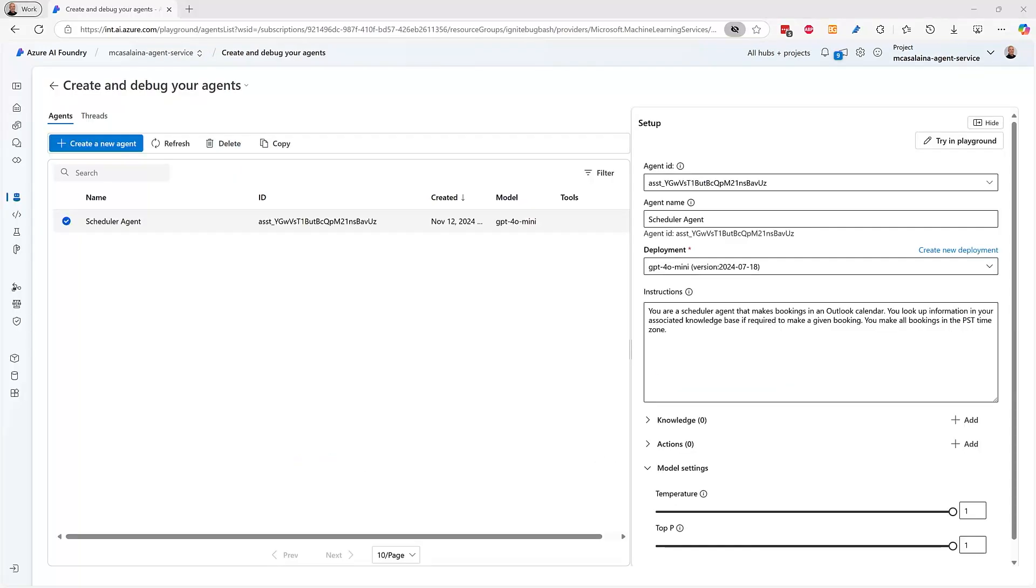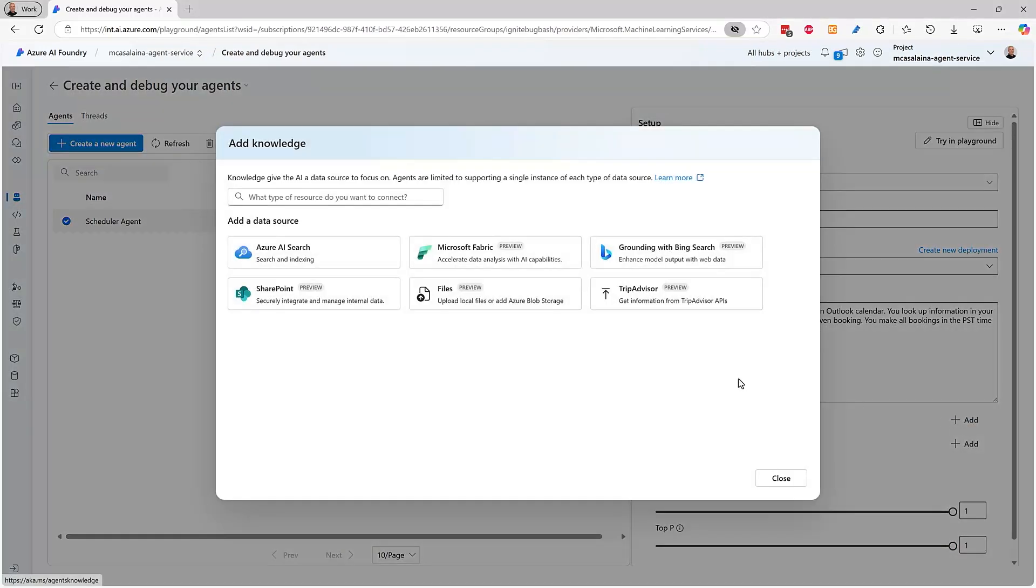You can build and test AI agents, and you can provide your agents knowledge from sources like Bing Web Search, unstructured data in Azure AI Search, or structured data in a Fabric Lakehouse.